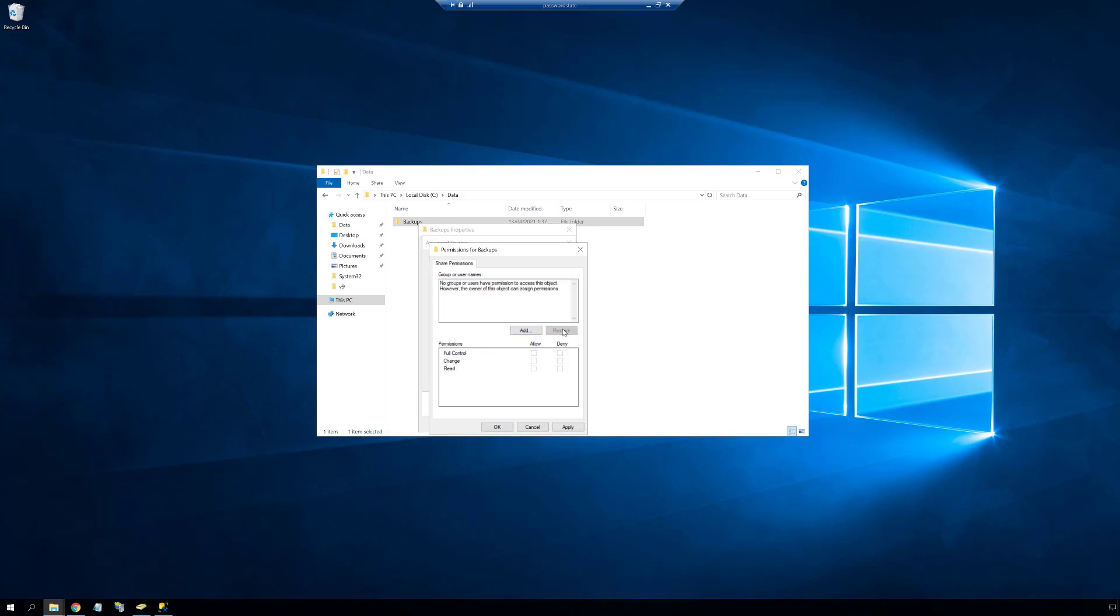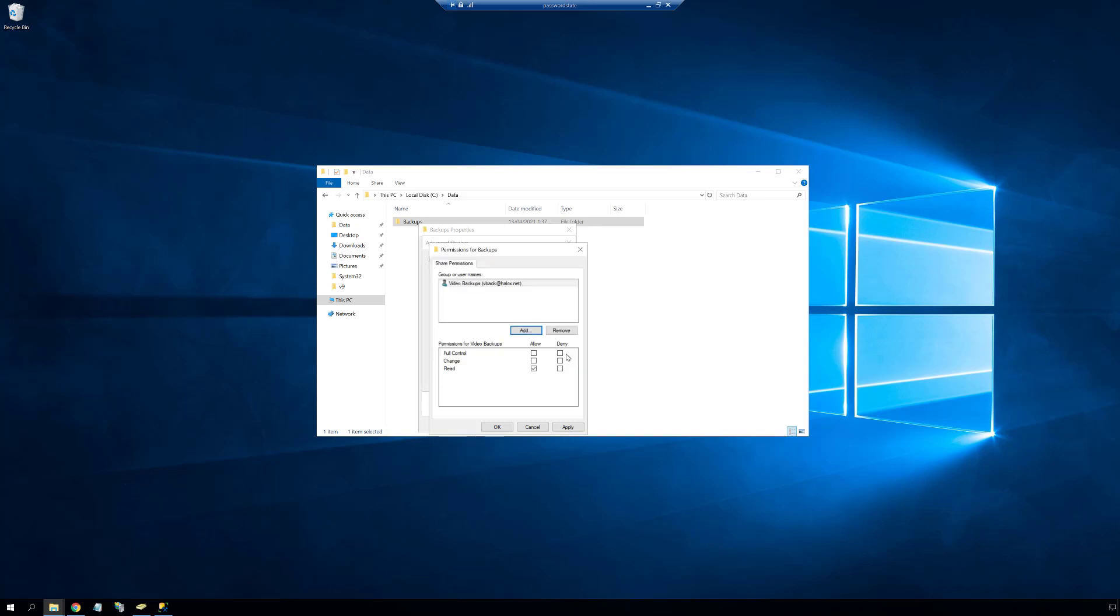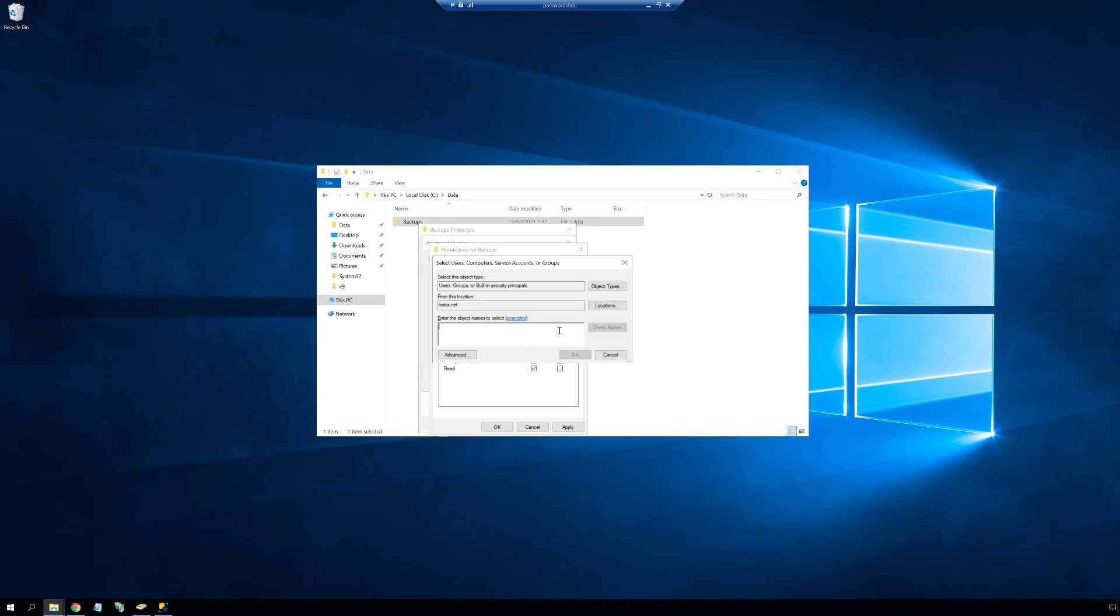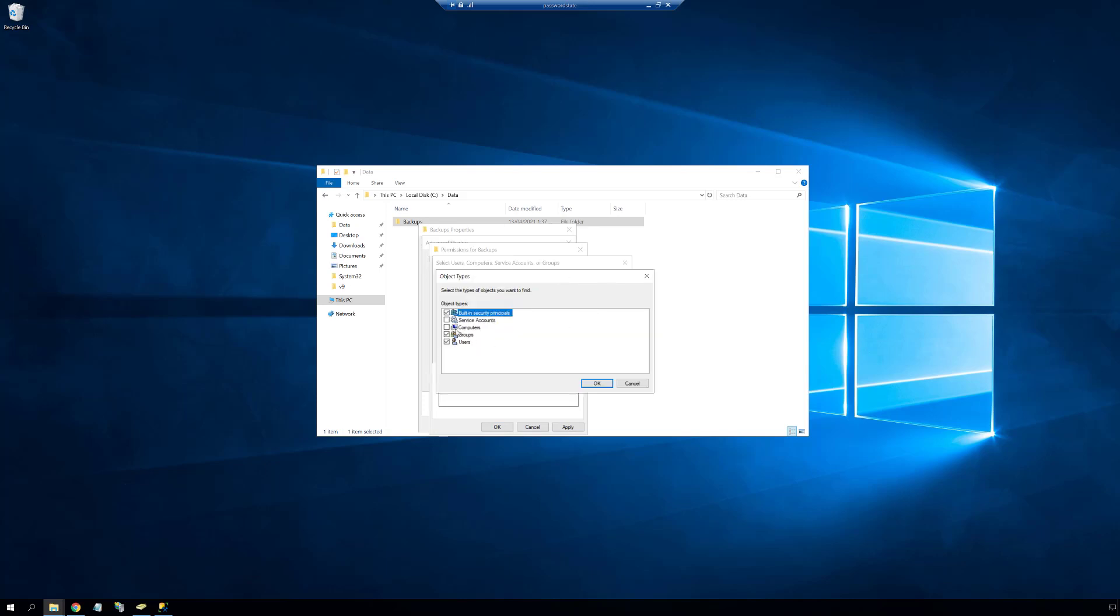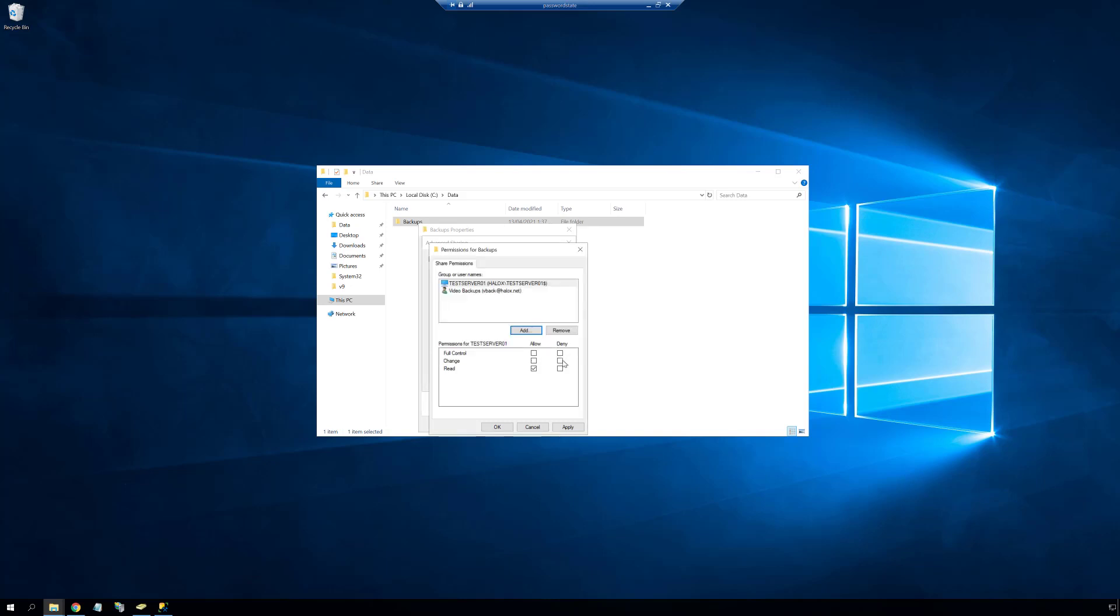When we create this share we need to give the backup account change permissions to the share itself. If you are intending on also backing up your SQL database to this same share, you must also give the SQL server computer object change permissions to this share also. We do this by selecting the computer object type, ensuring that you have your domain selected, and then simply search for and set the SQL data system. In this example my SQL server is called test server 01.